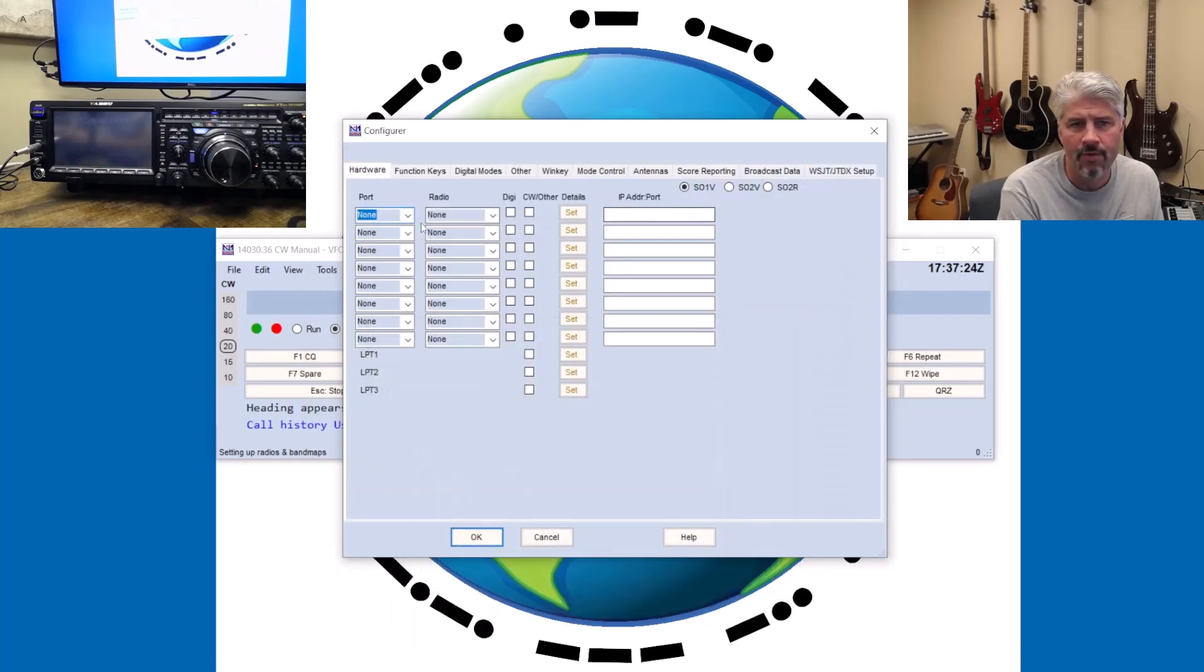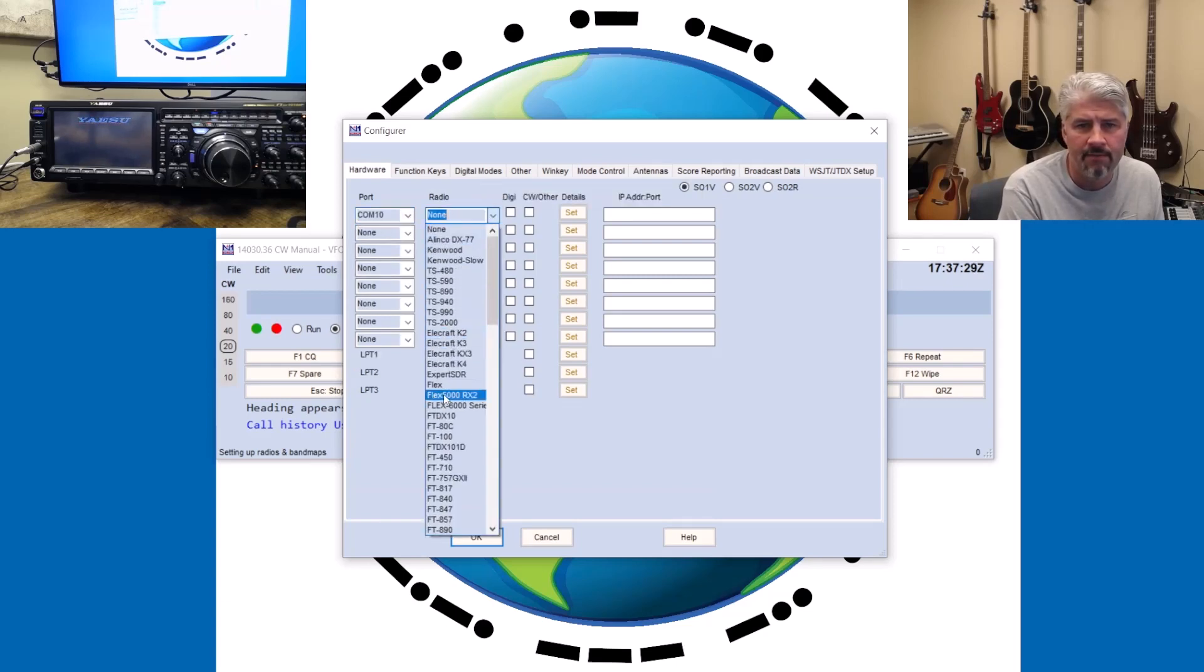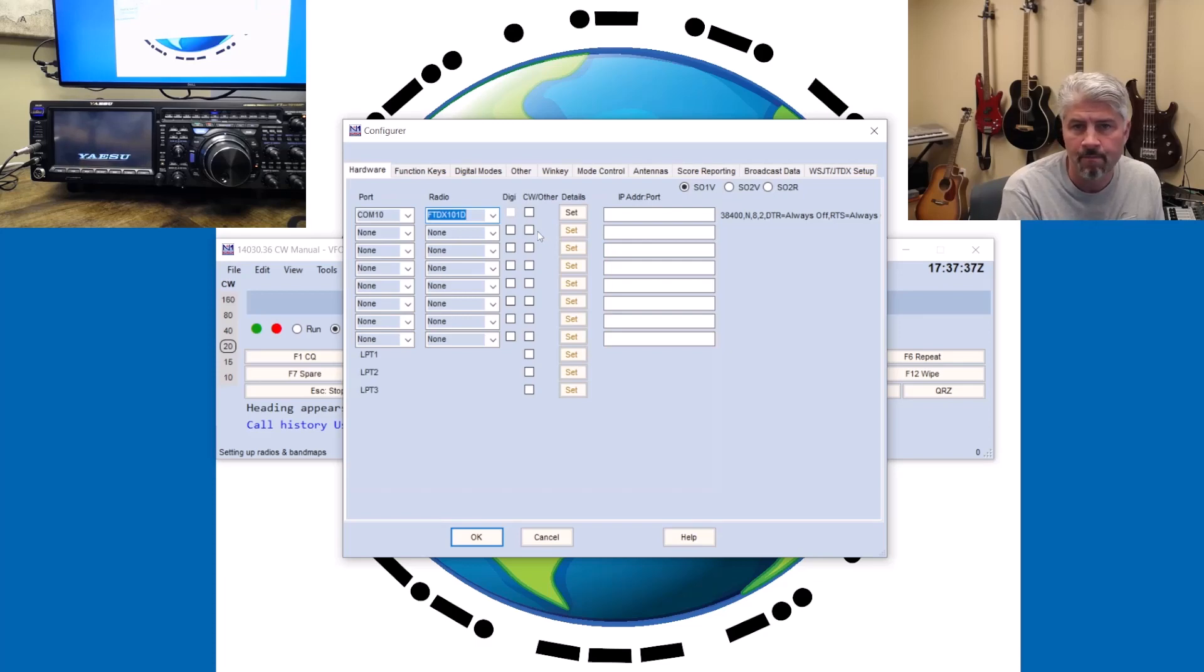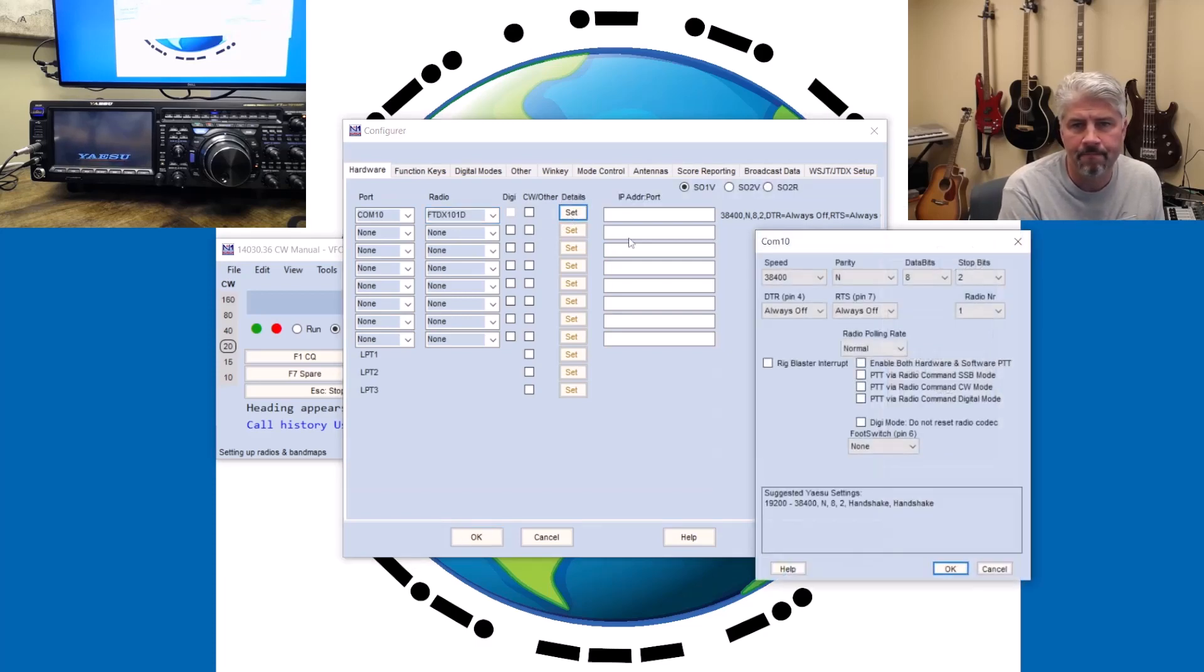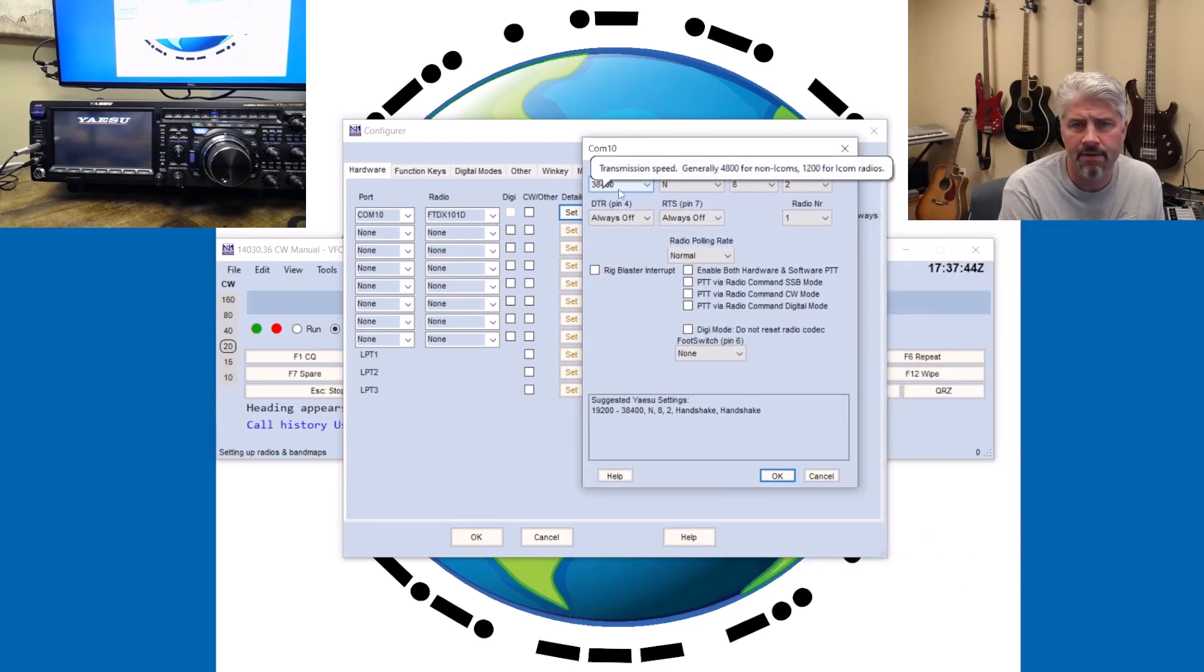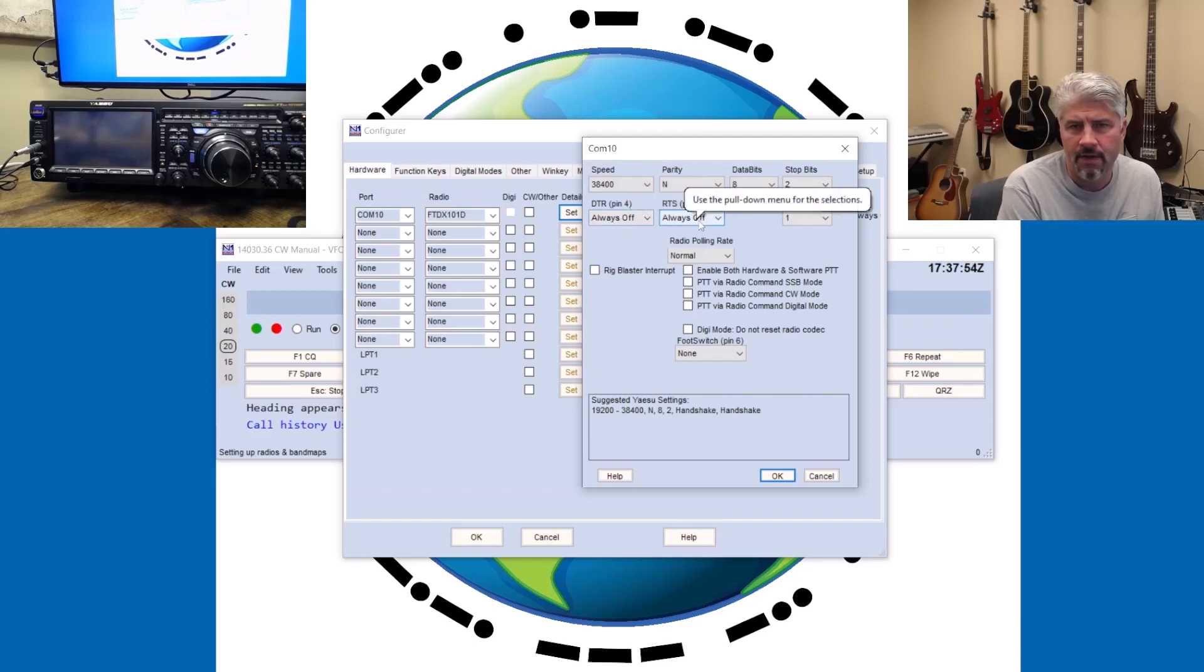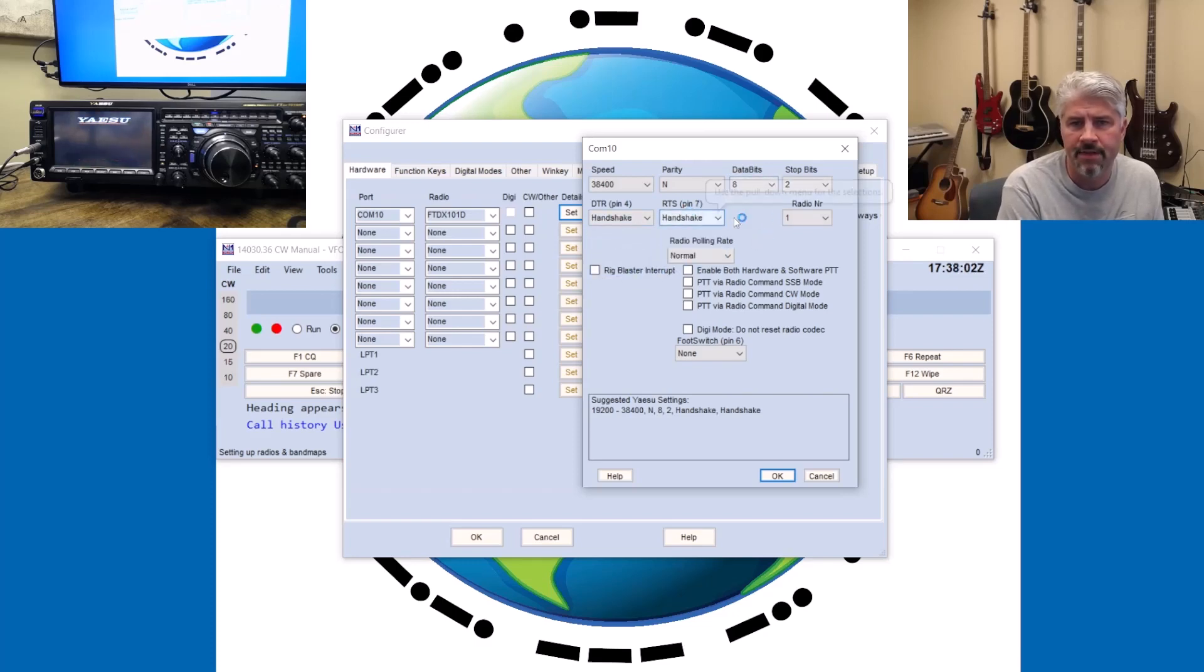So the first thing I like to do is I like to have this first line set up with my Rig Control. And as we saw in my Device Manager, this Enhanced COM port is COM10. I'm going to find my radio, which is the FTDX-101D, which is exactly the same as the FTDX-101MP, just 200 watts. I'm going to hit this SET button here, and I'll accept all of these defaults. It's 38400, and pretty much everything else I just leave the way it is.